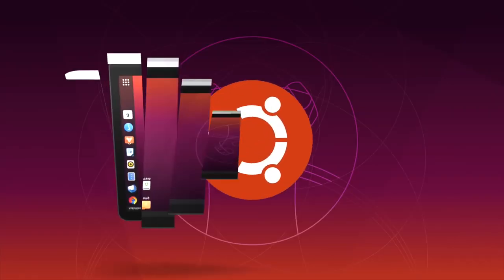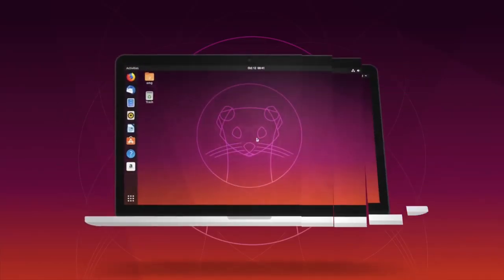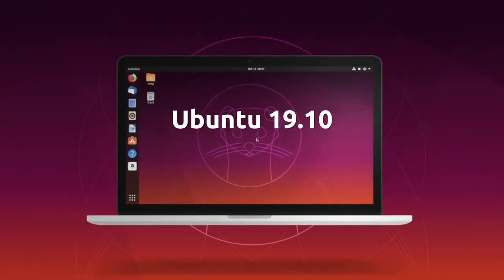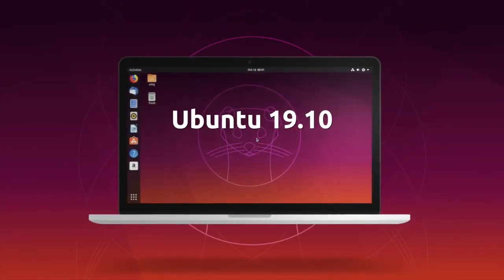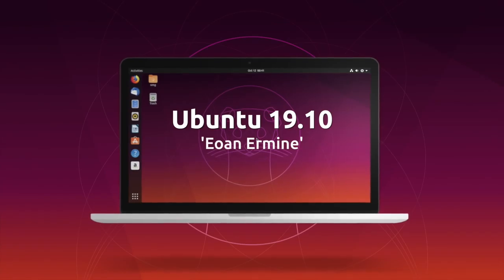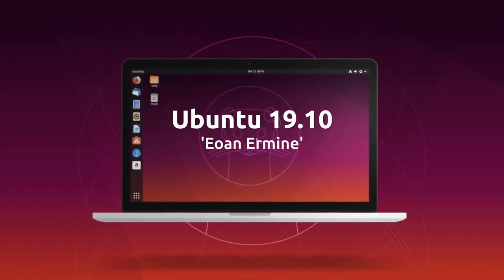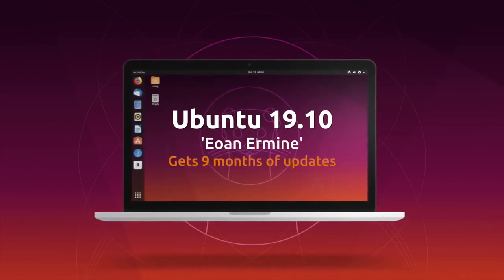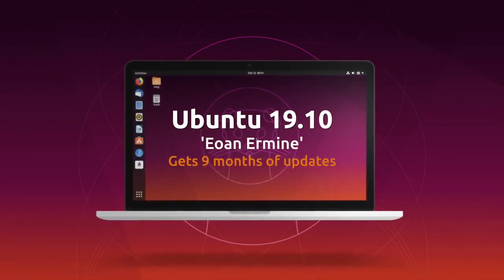Ubuntu 19.10 is here, serving as the latest version of the popular Ubuntu Linux operating system. It's backed by 9 months of updates and arrives ahead of next year's big LTS release.